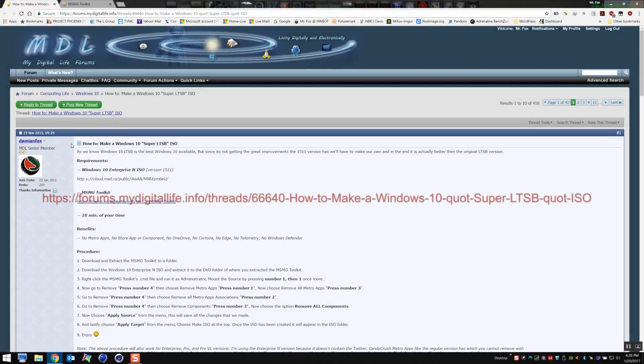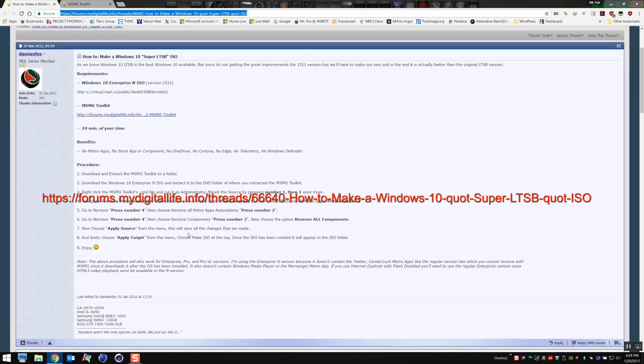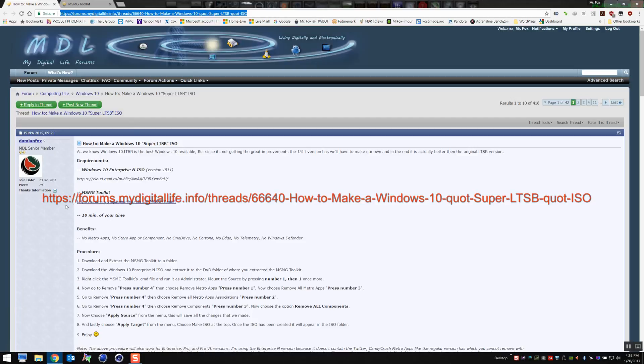Hey guys, Mr. Fox here. Today we're going to take a look at how to remove all the garbage from Windows 10 that you hate. The first thing you're going to want to do is pop on over to MDL forums.